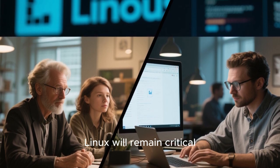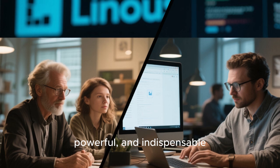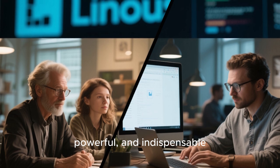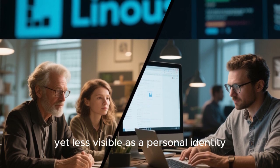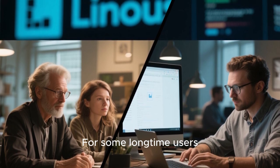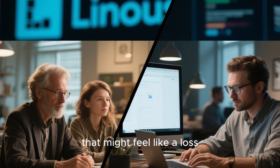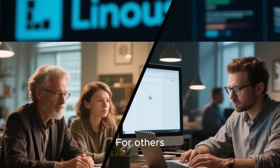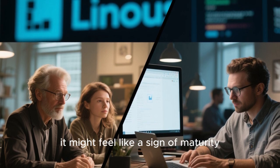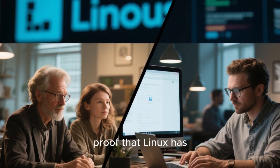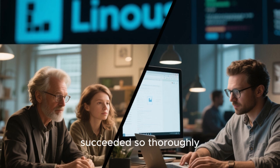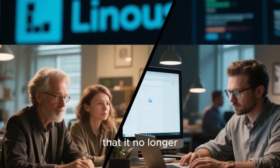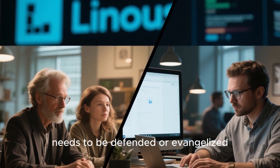Linux will remain critical, powerful, and indispensable, yet less visible as a personal identity. For some long-time users, that might feel like a loss. For others, it might feel like a sign of maturity, proof that Linux has succeeded so thoroughly that it no longer needs to be defended or evangelized.